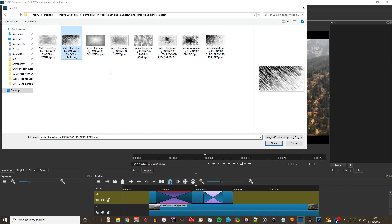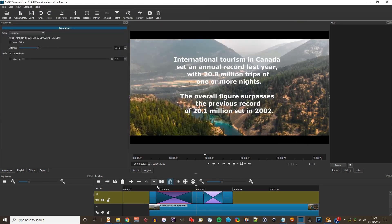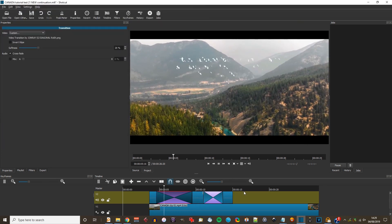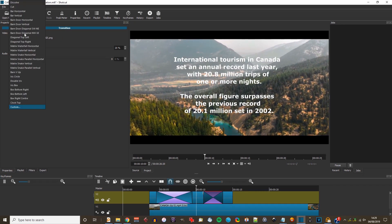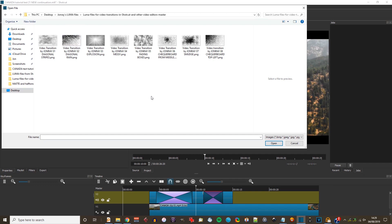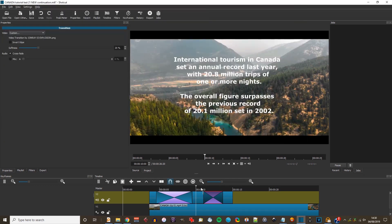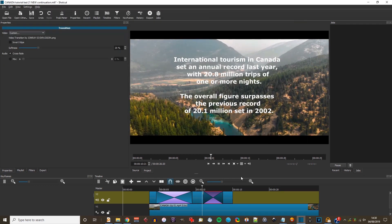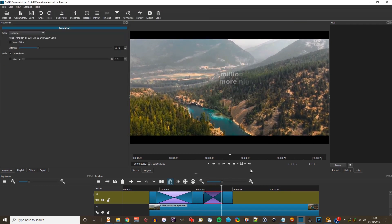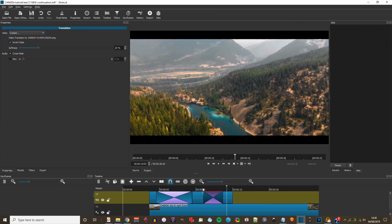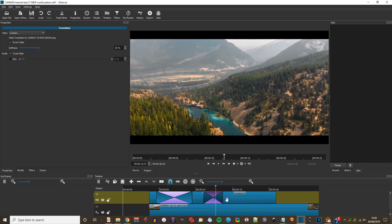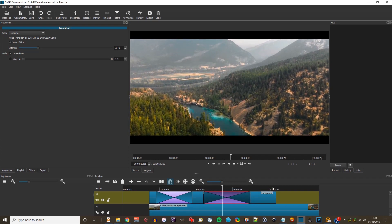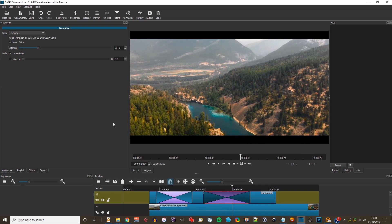I'll try another one called Diagonal Rain — quite a nice effect. And one more: Explosion. On that one you have to select Invert Wipe for it to work properly. Let's just make it a bit longer, and there's my explosion at the end.